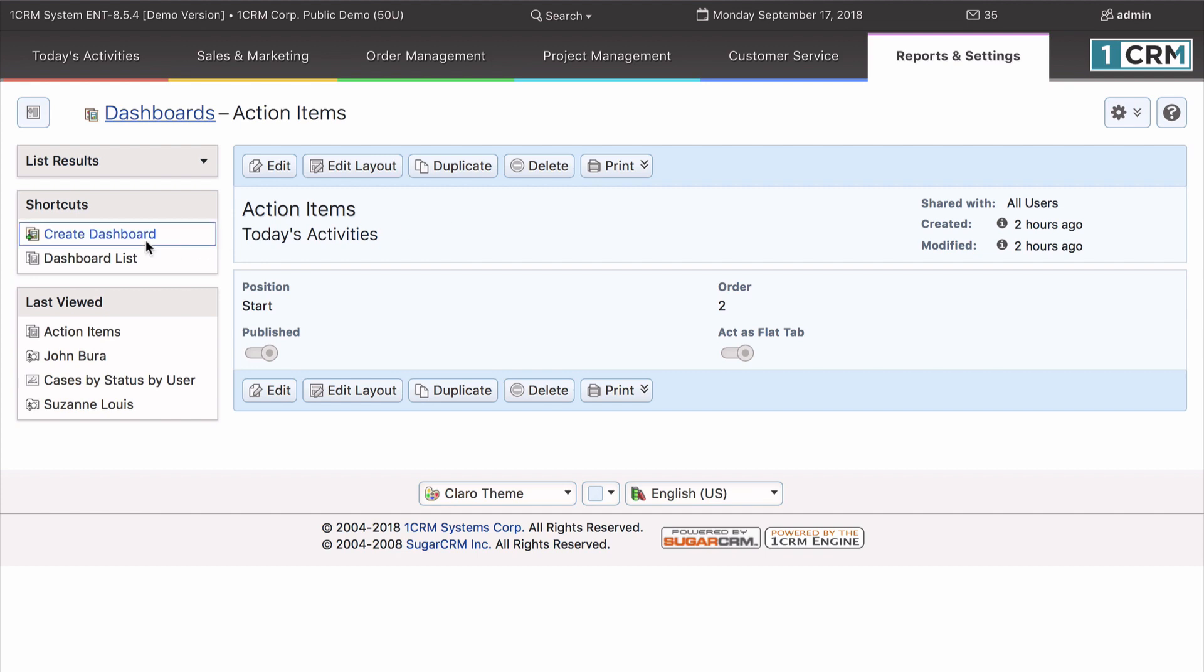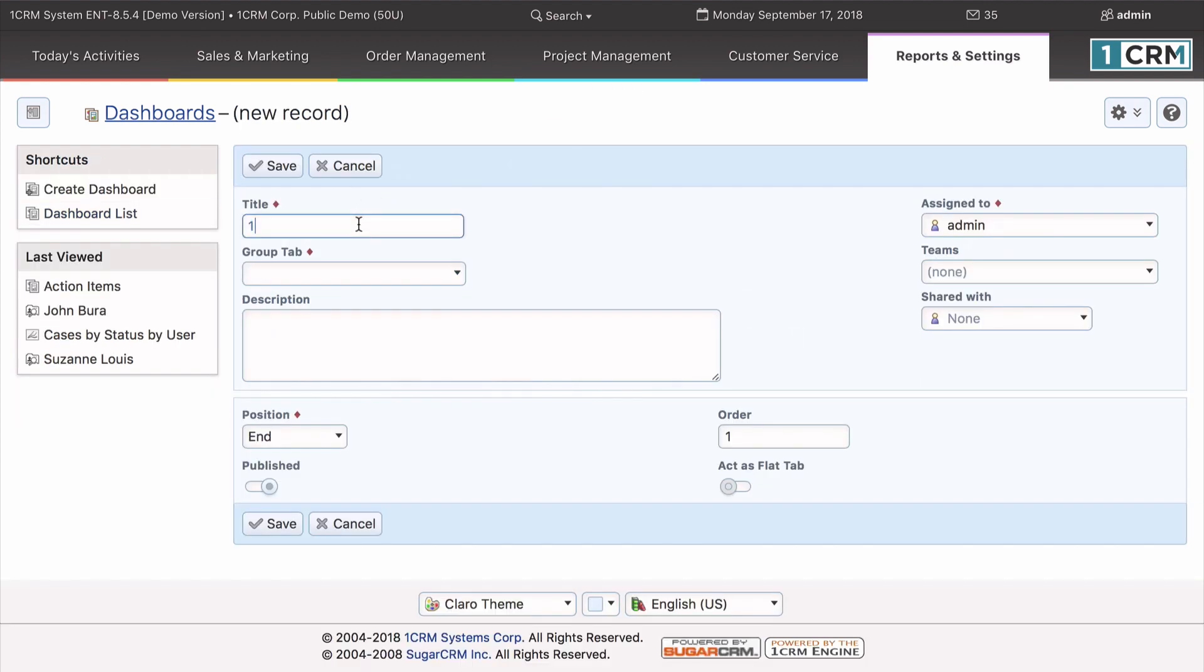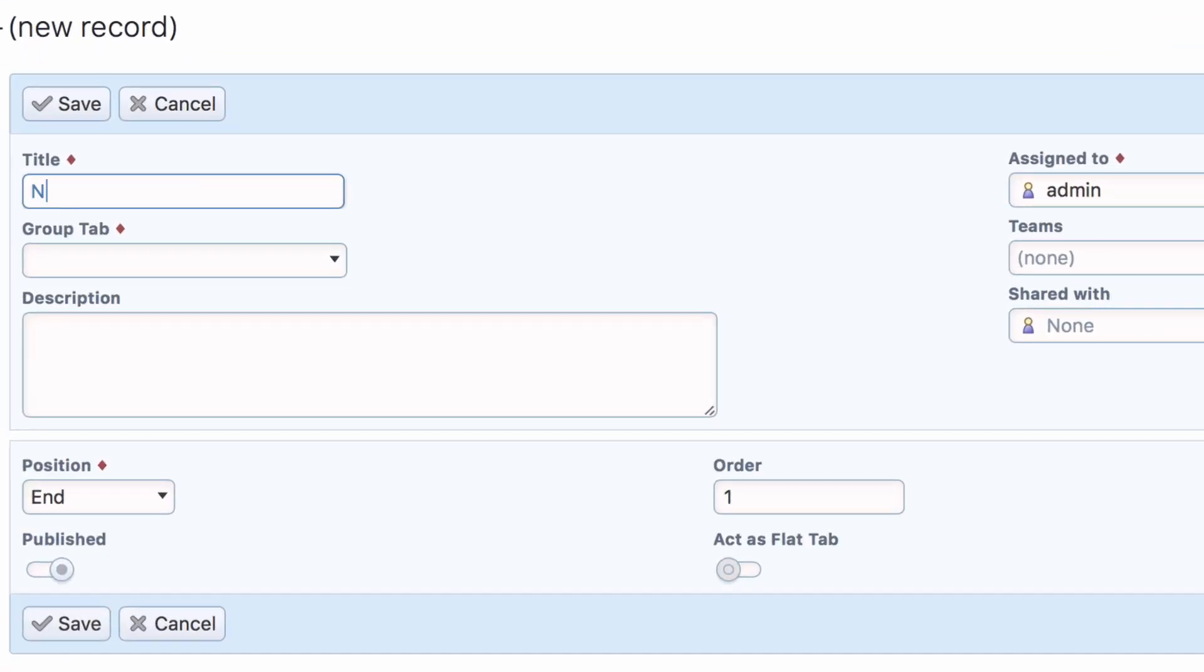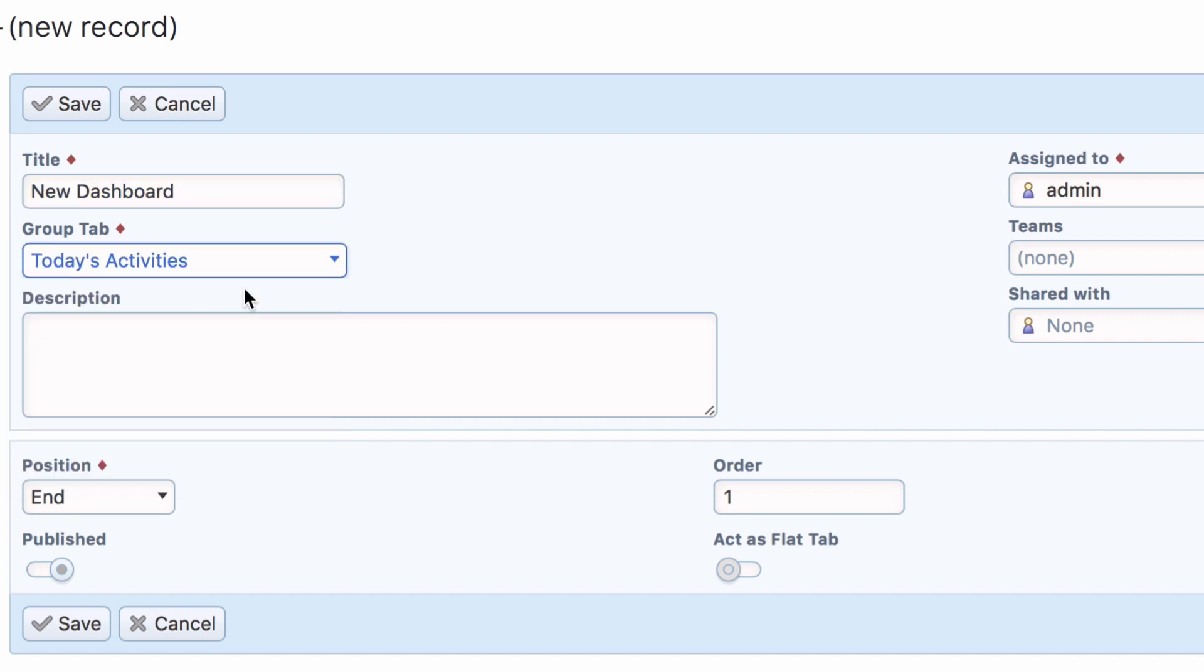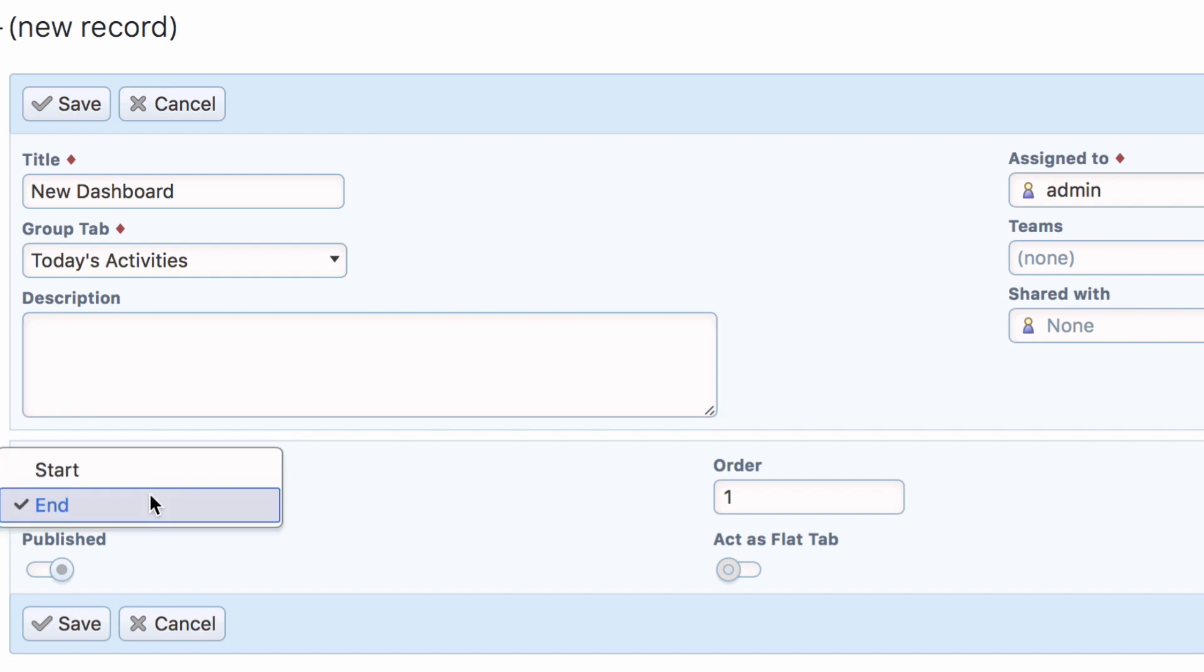To create a dashboard from scratch, simply begin by entering a name for the dashboard and choosing the tab group in which it is to appear. Then select the position you wish it to appear, start or end, within that tab group.